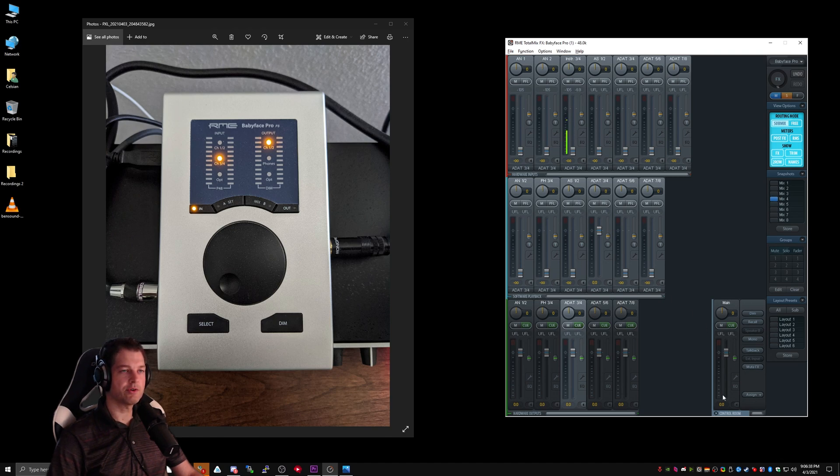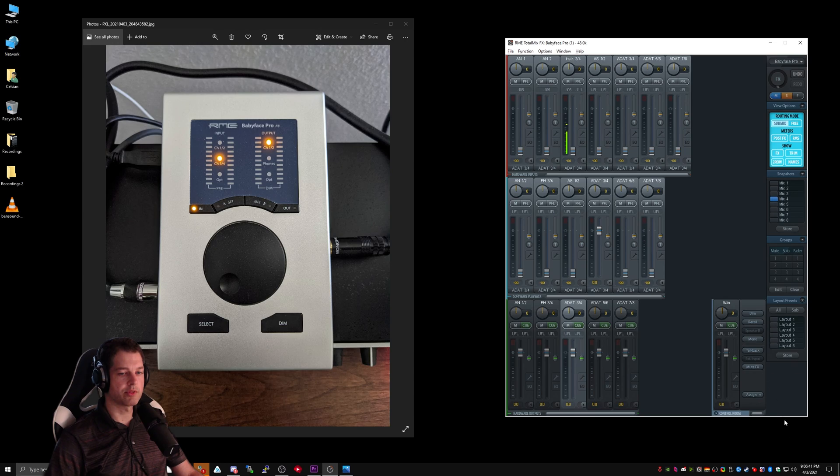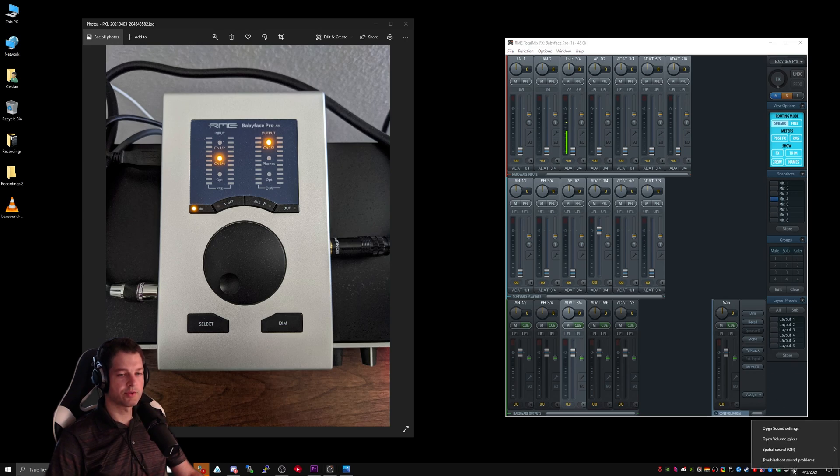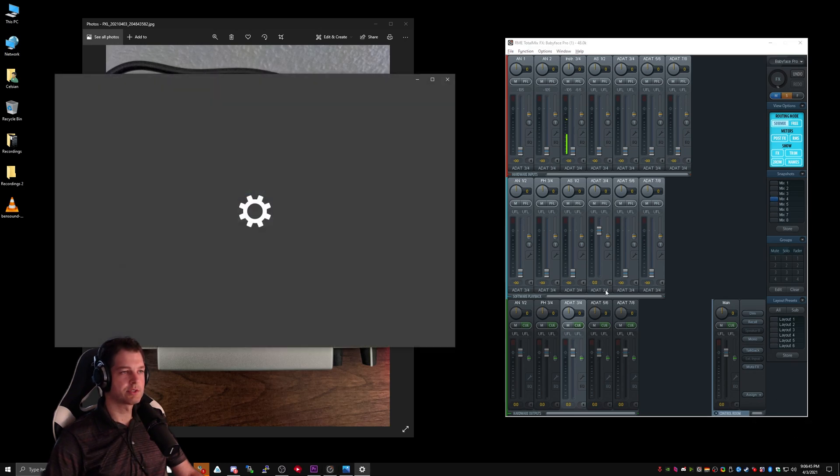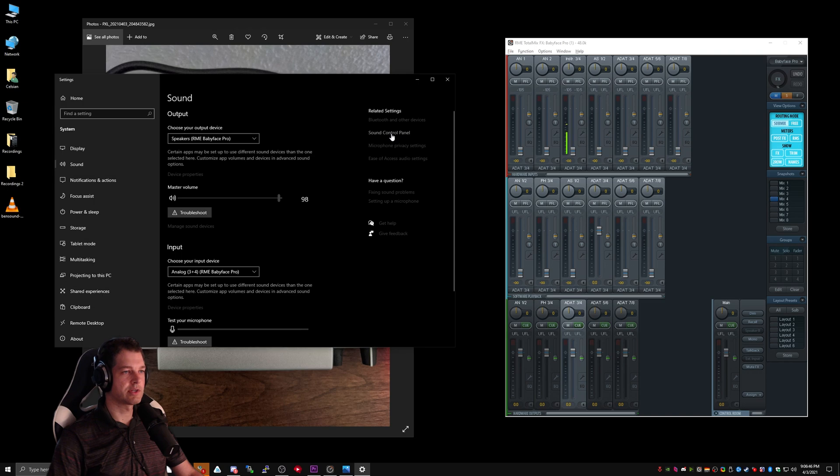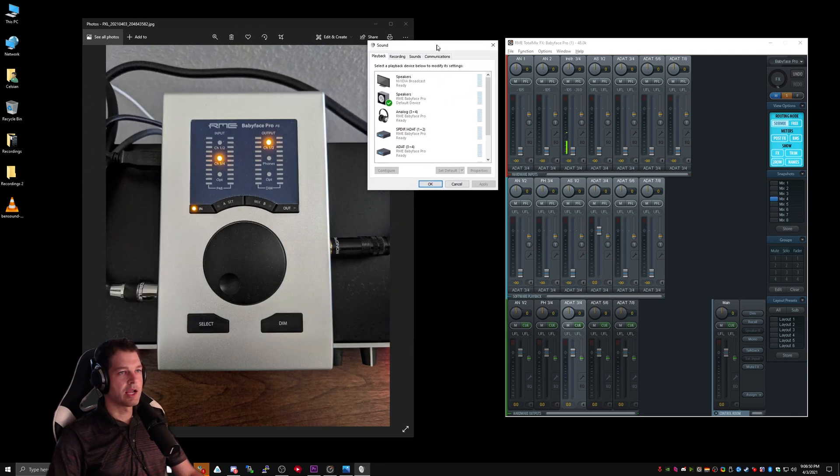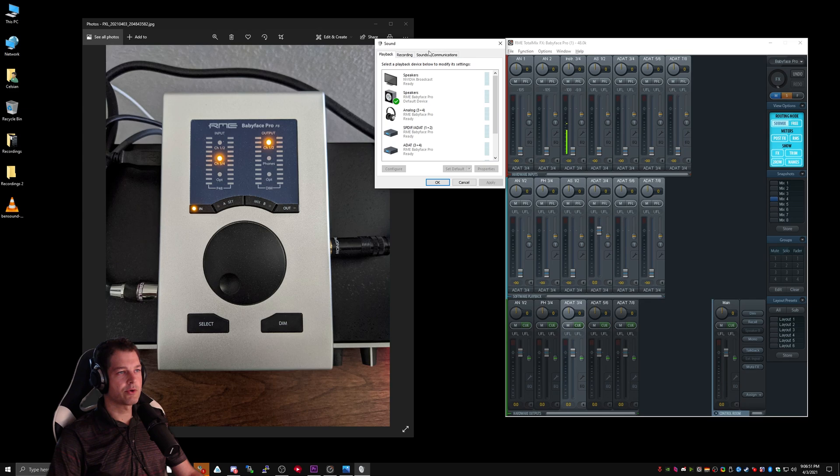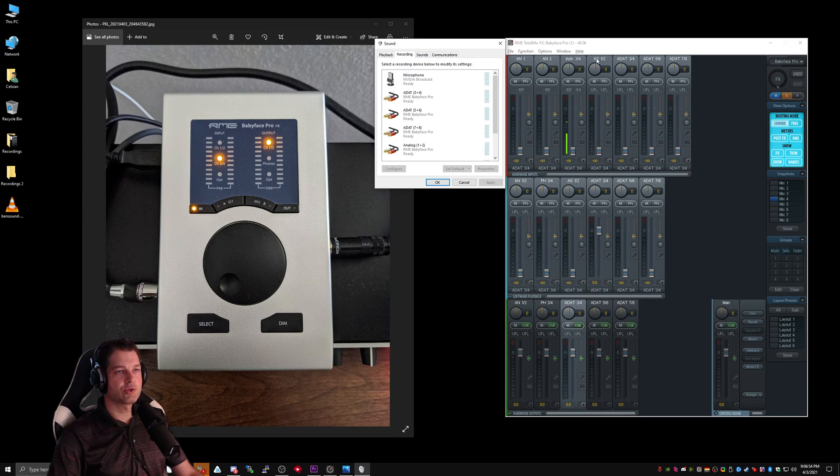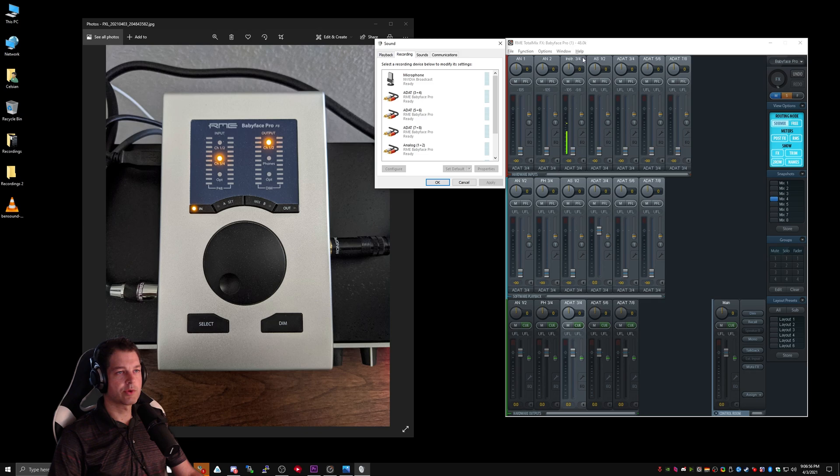You can also see that these directly correlate with the Windows sound settings. If we go to the sound settings in Windows and click on Sound Control Panel and the Recording tab, we can see that each one of these hardware inputs is available in the Recording tab.